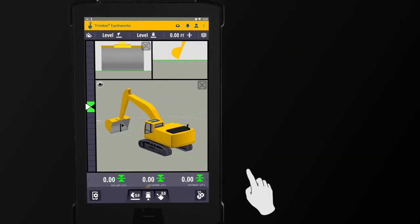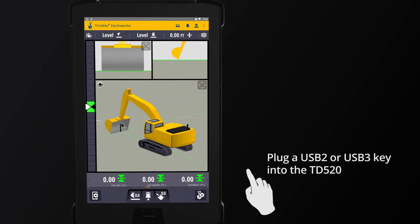To download files to a USB key, plug a USB 2 or USB 3 key into the TD520.